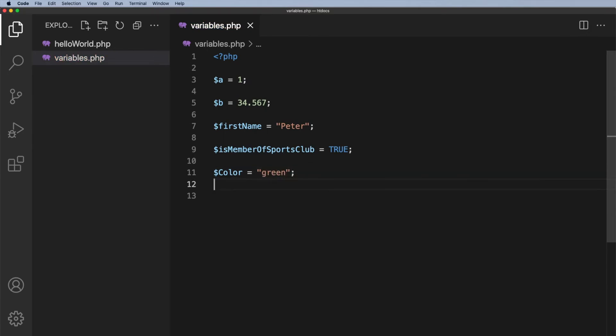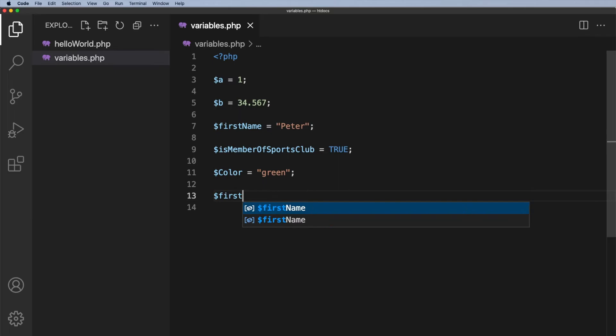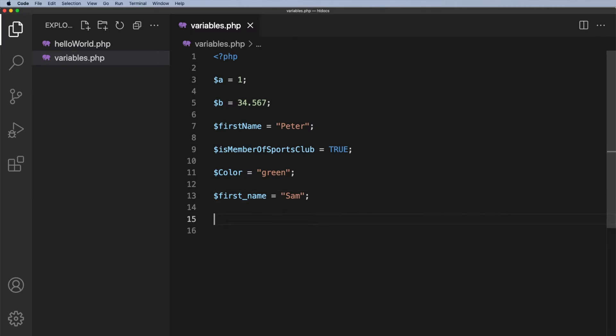I mentioned that we can have camel case in the names and I actually recommend that, but we can also do the following: we could have $first_name. So we could do it like that as well. So let's just put Sam in here. So first underscore name could be Sam. That's valid.